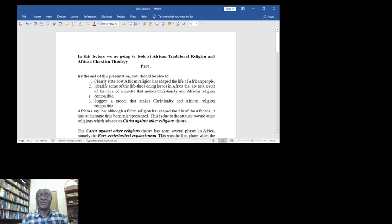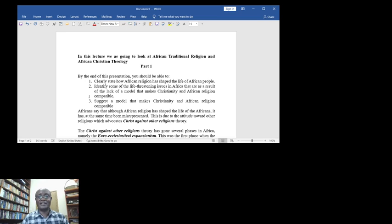In this lecture we are going to look at African Traditional Religion and African Christian Theology, Part One. By the end of this presentation, you should be able to clearly state how African religion has shaped the life of African people.